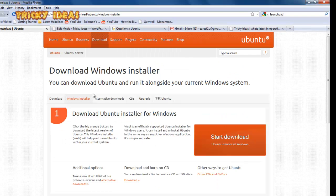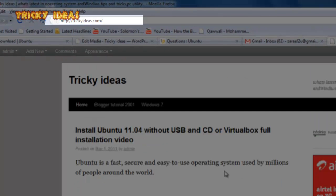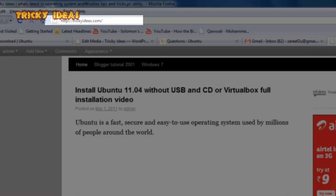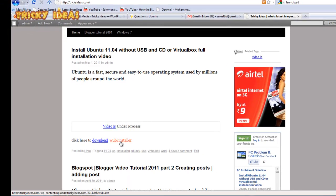If you have an internet connection, you can download the Windows installer and directly install it. If you have an ISO file and no internet, just download the ISO file or copy it from a friend. You also need to go to trickyideas.com where you will get a separate YB installer — download it by clicking there.